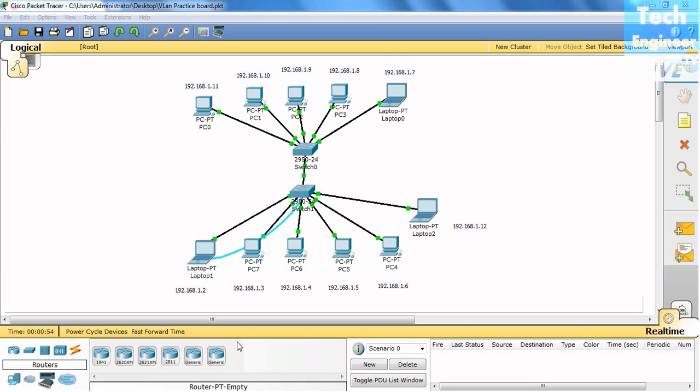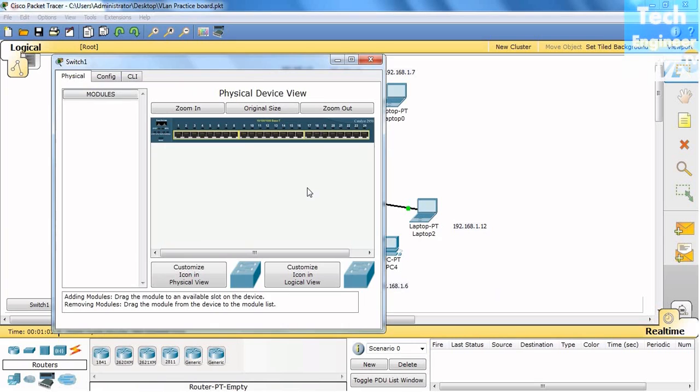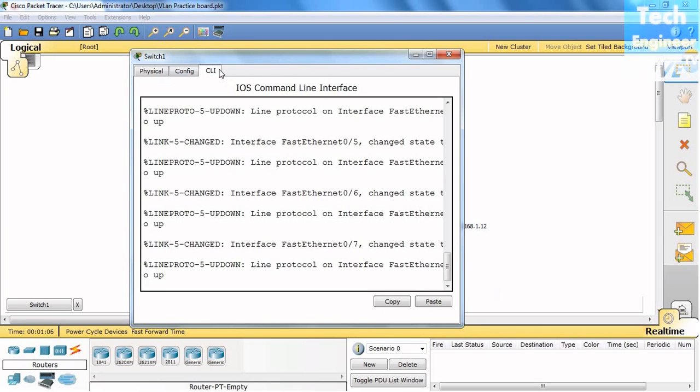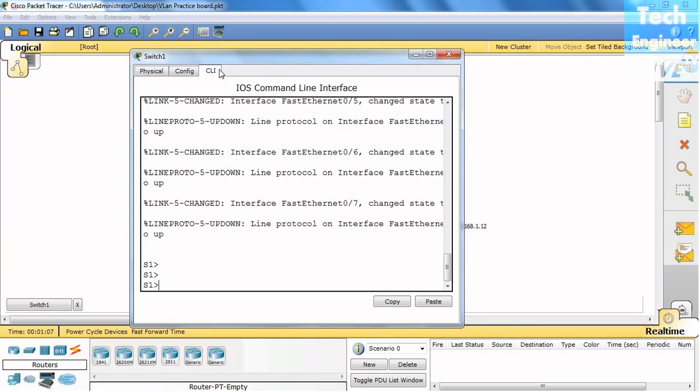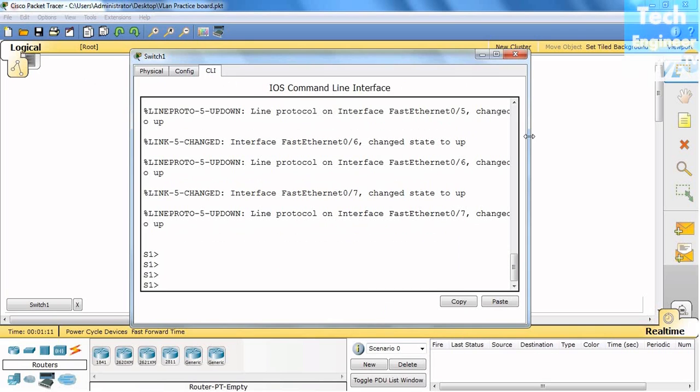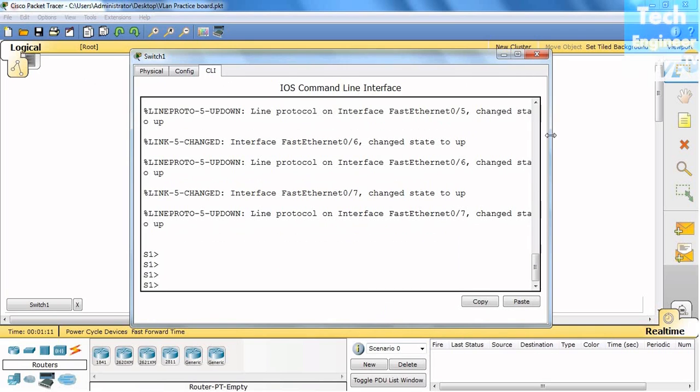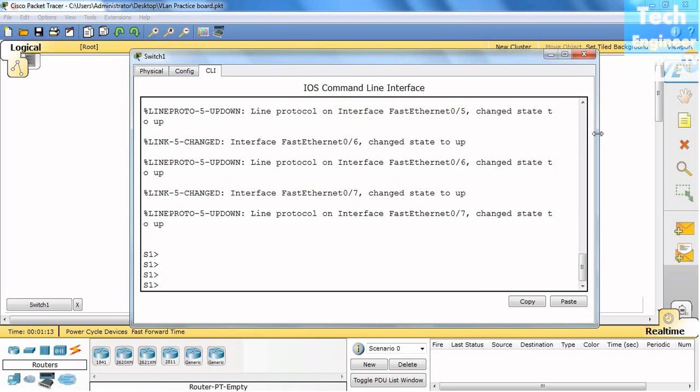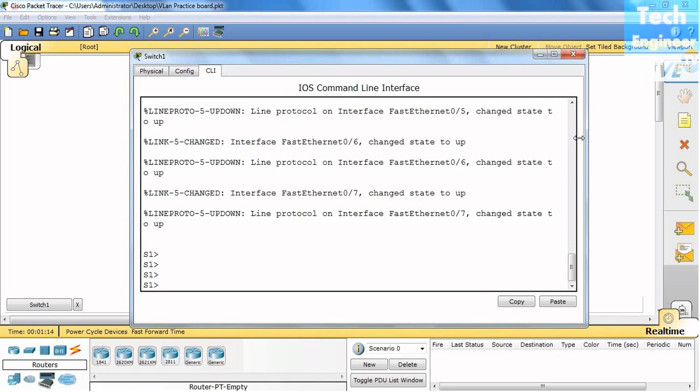Hello there, in this tutorial we'll discuss how to delete VLANs from a switch. Remember that during creation of VLANs, we learned that VLAN information is saved in the switch with the extension VLAN.dat.